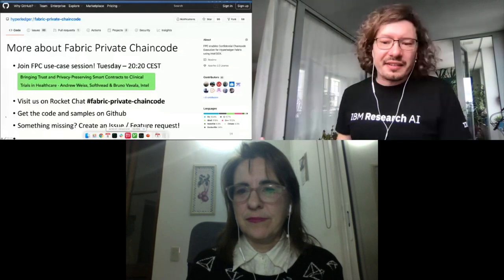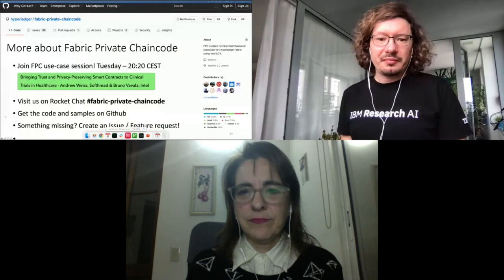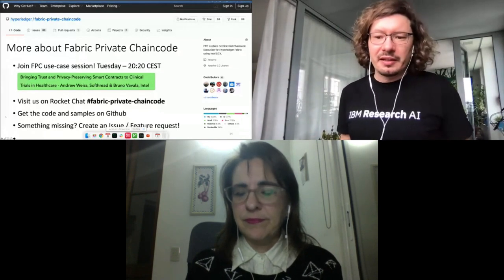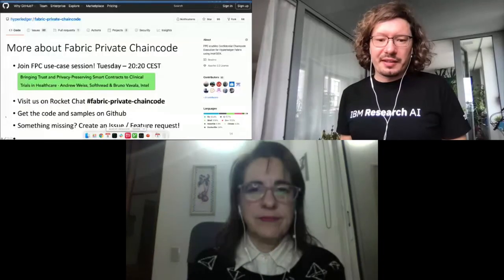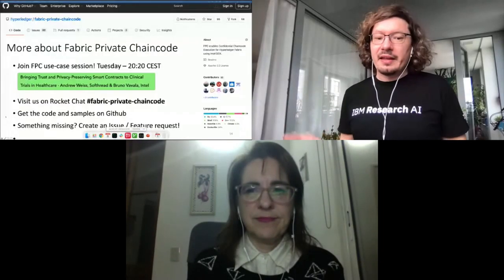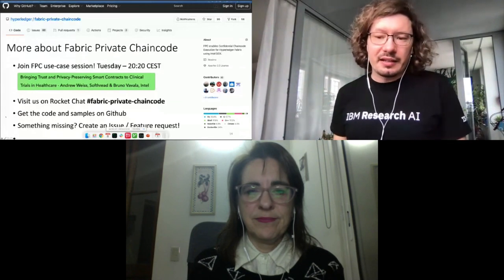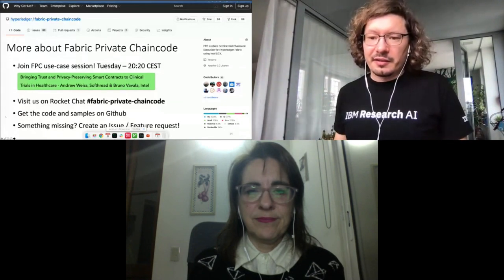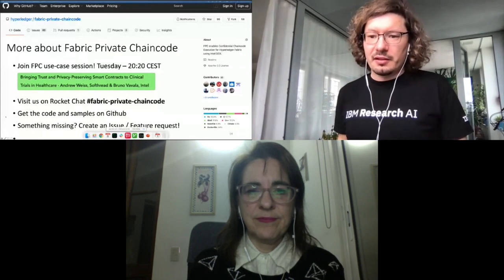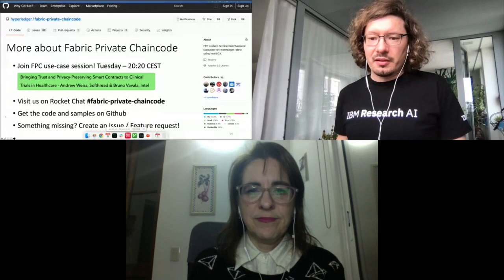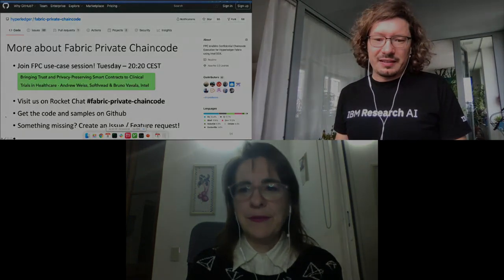I propose that we conclude this session now. I hope everyone learned something about Fabric Private Chaincode — visit our GitHub repository, and if you feel something is missing, just create an issue or feature request and let us know so we can further improve Fabric Private Chaincode to make it more usable. Thank you so much.